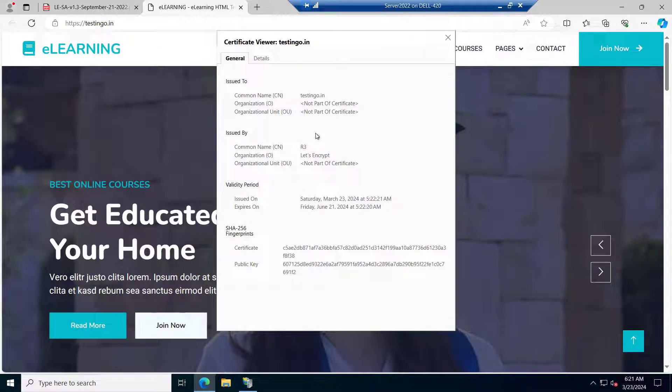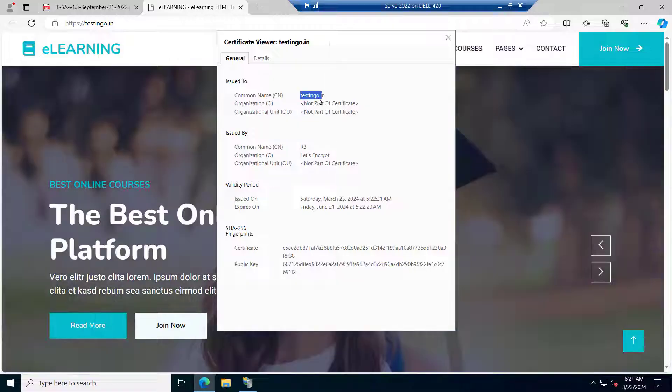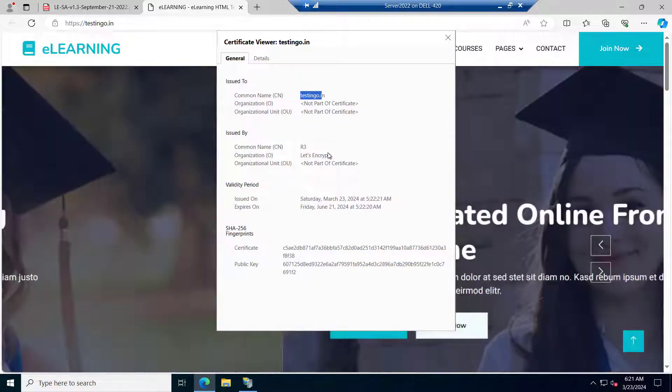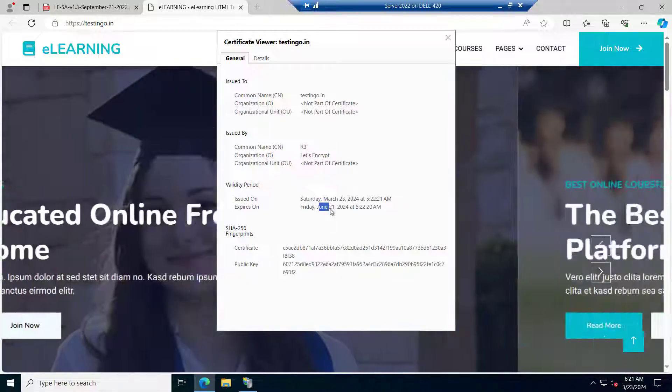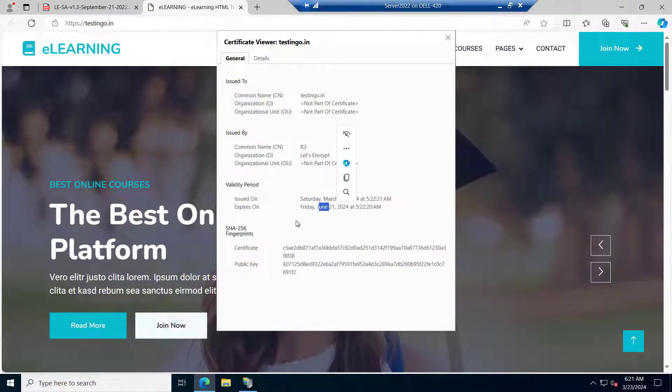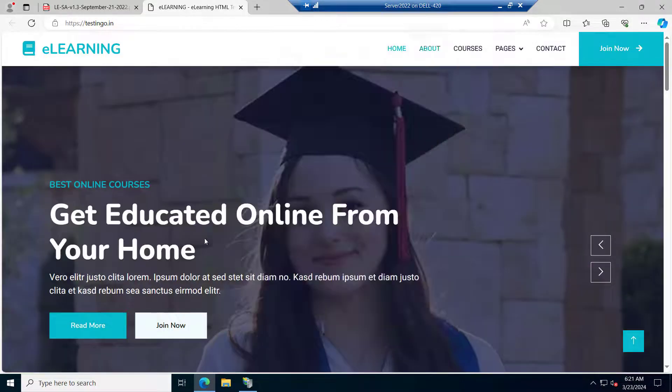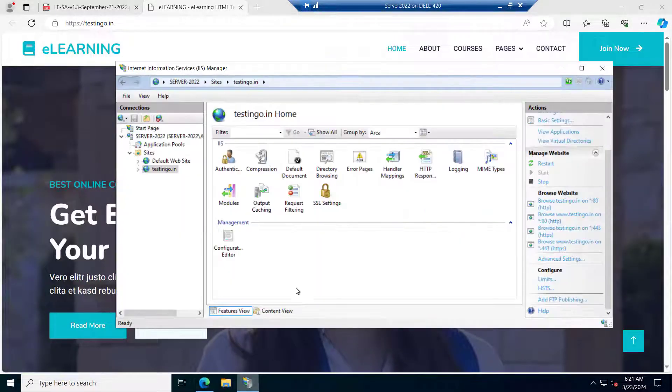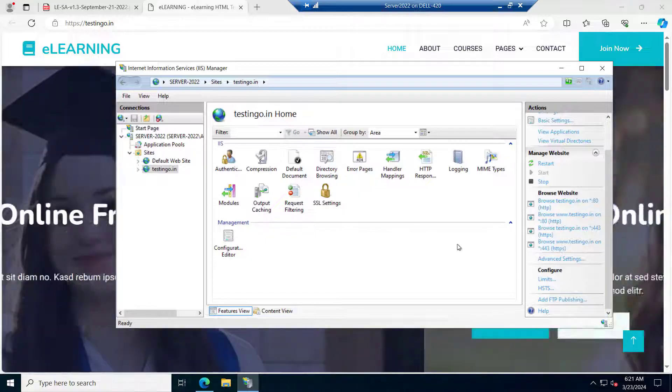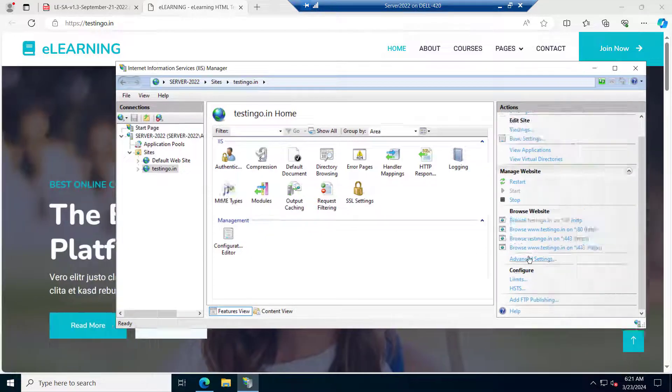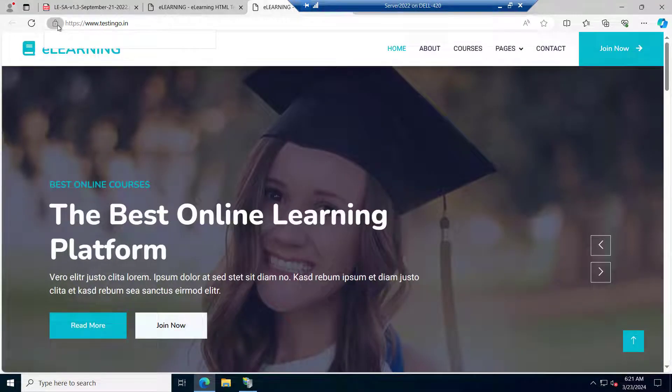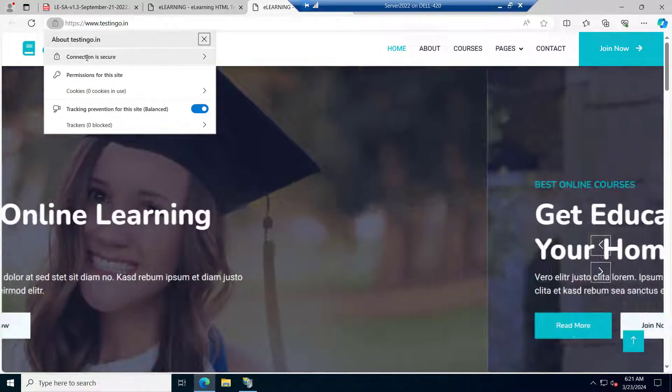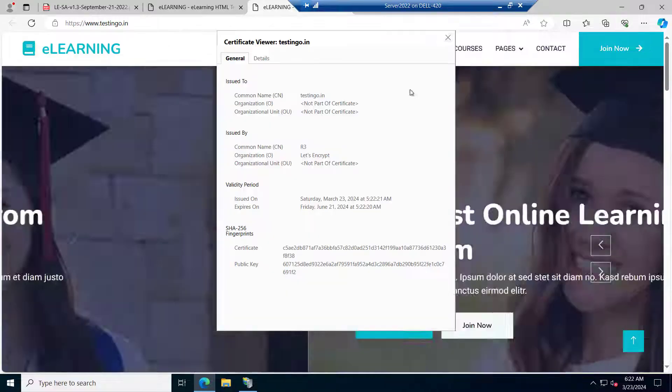And if we see the certificate common name is testing.in issued by Let's Encrypt and it will expire in June 21. It's for 90 days and same if we try with the www.testingo.in. You can see the SSL is there now and connection is secure.